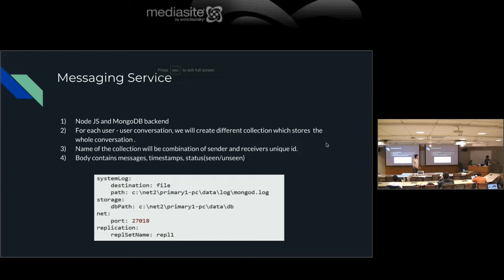Here's a code snippet showing how to configure MongoDB — you specify storage destination, port, and replication settings like REPL1, REPL2, REPL3. This is the basic MongoDB configuration for the messaging service. Fetching conversation is fast because we just go directly to the collection and get the JSON data without complex queries.